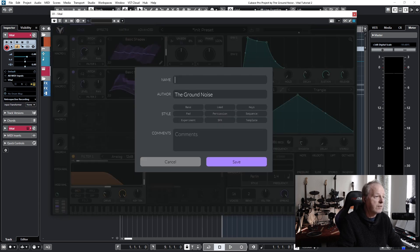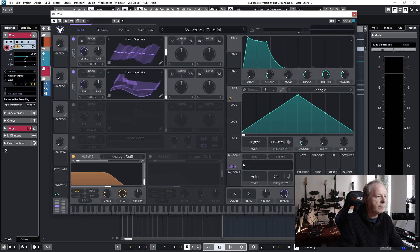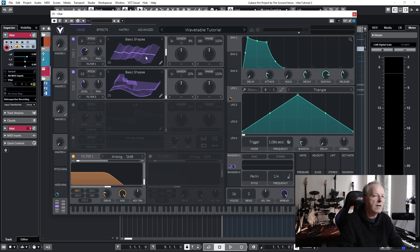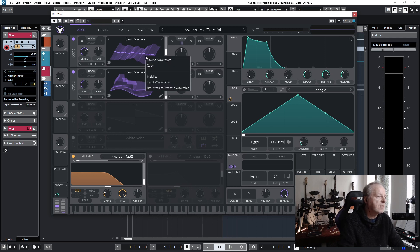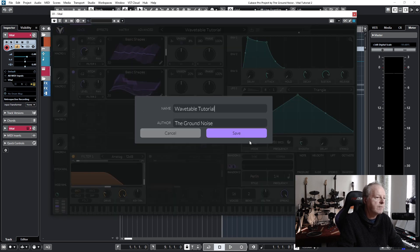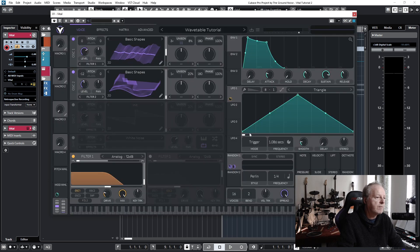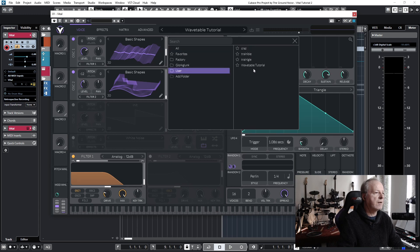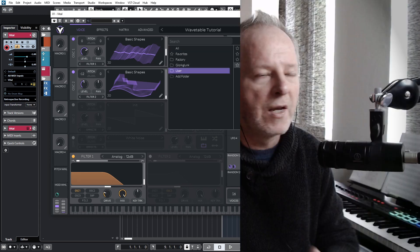But you can also save the actual wavetable so that you can use it in other projects and other presets as well. Just right click on the preset here and save to wavetables. Then it will appear in this menu right here under User, and there it is. Now I hope you have more fun and a better understanding of how to create your own wavetable in Vital, and this video could help you with that.